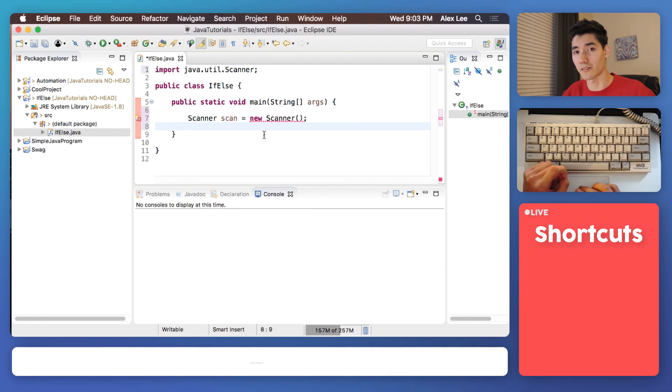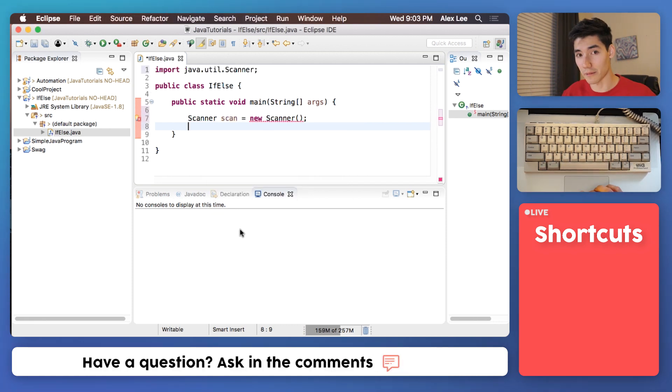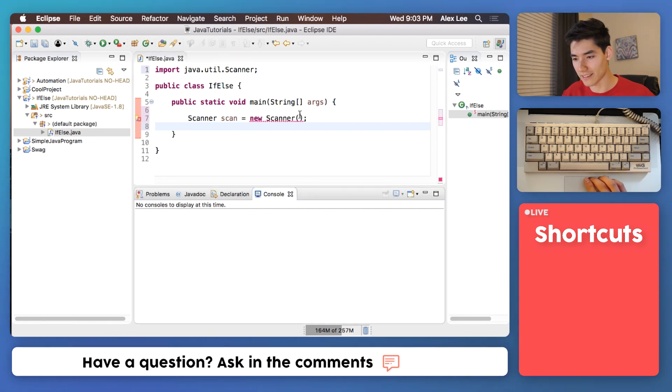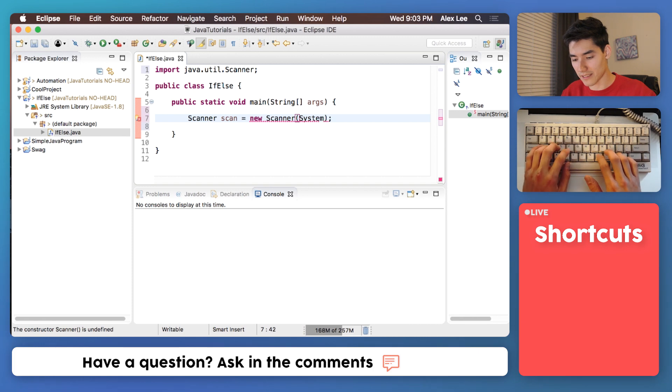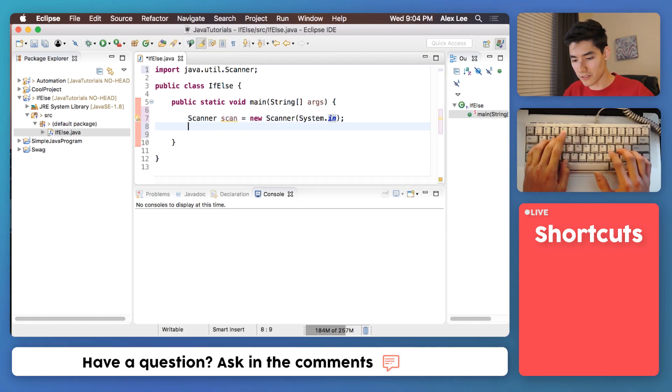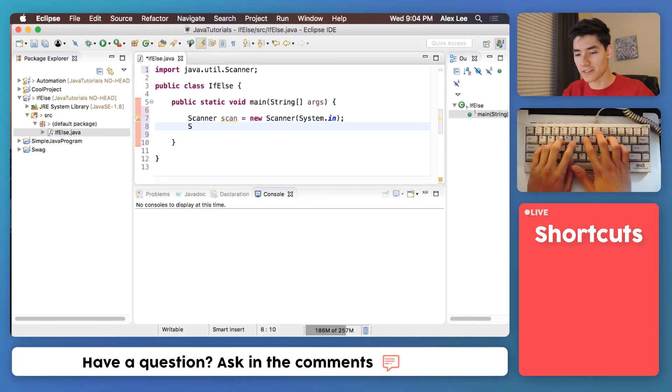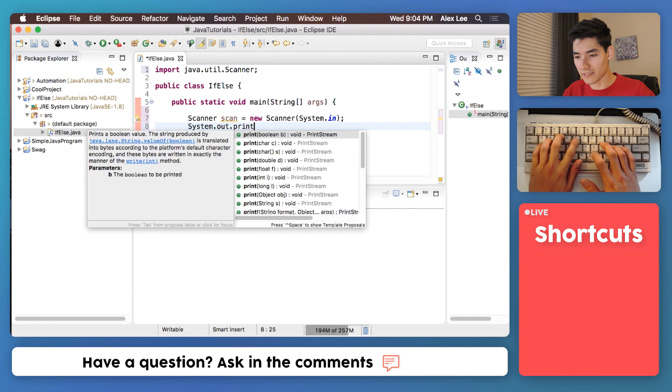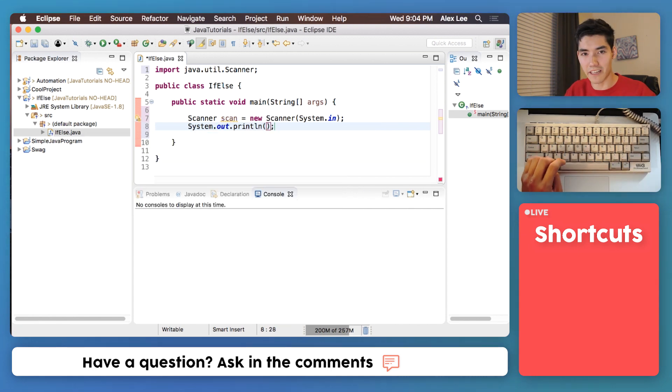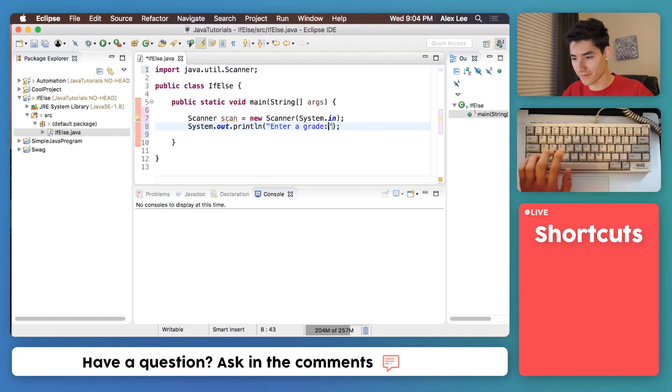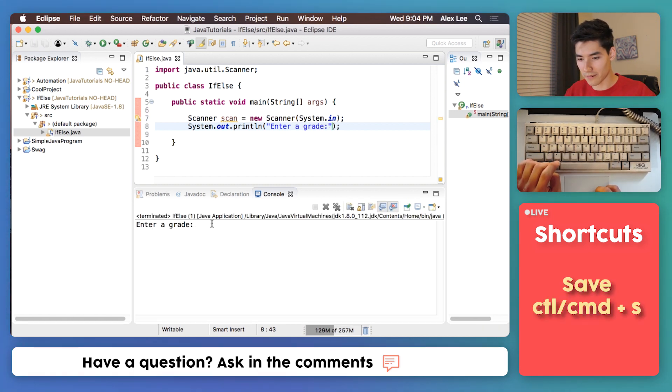And that'll bring in that code into our program. To get input from a user we usually interact with this console here in Eclipse and that's called system.in. Now we'll prompt the user to enter a grade, so we'll print out to the screen using this handy bit of code that we use in every video. We'll say enter a grade like that. Save it, run it, and we see the code there or the text there.